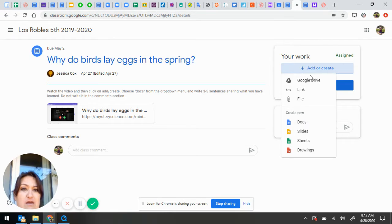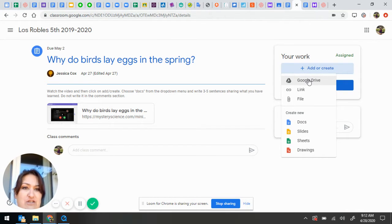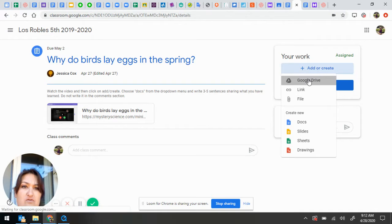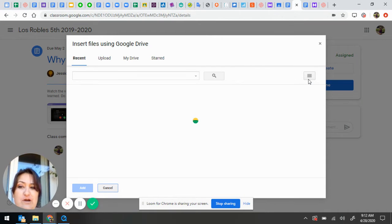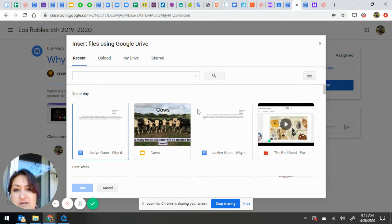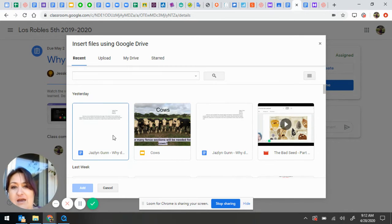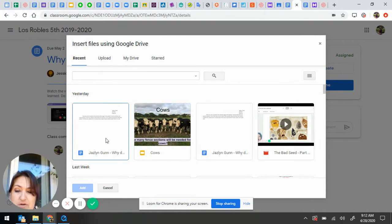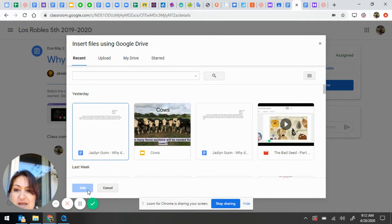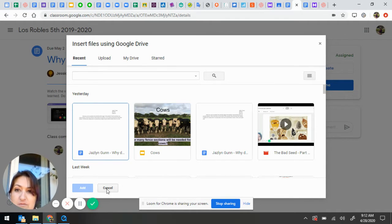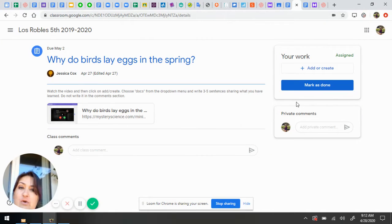So if I wanted to, if I had written another document that I want to attach, I click on Google Drive, and then it connects to my Google Drive, and I find my document. I've already made a paragraph for Jaslyn to attach. So she would click on this, click Add, and then turn in.